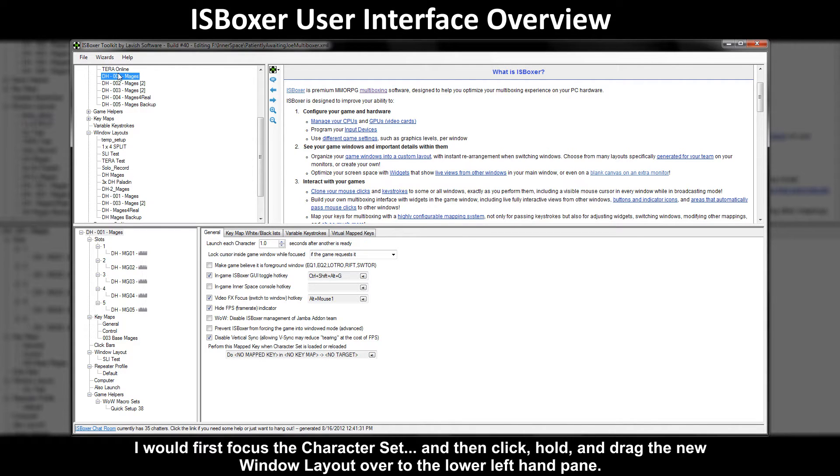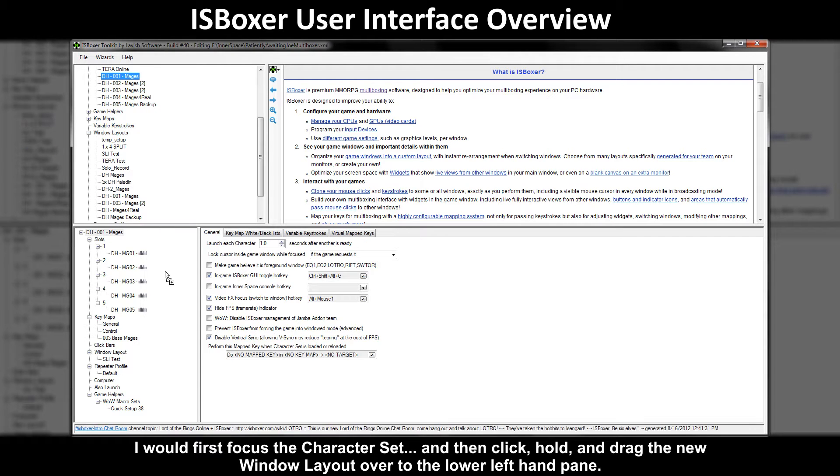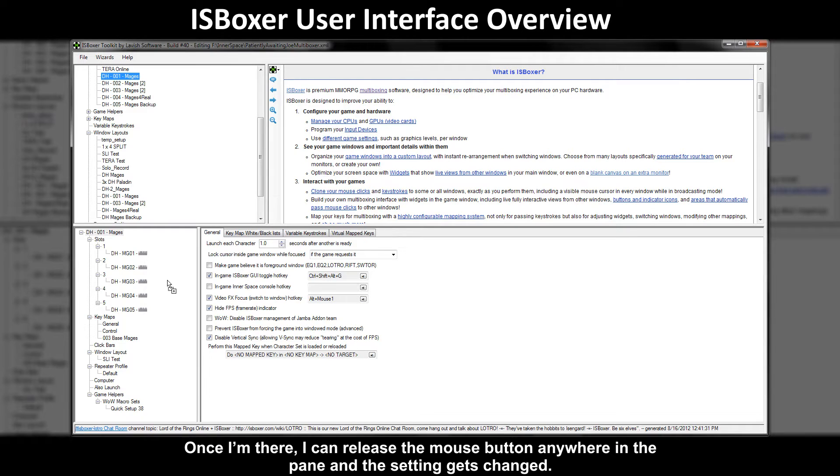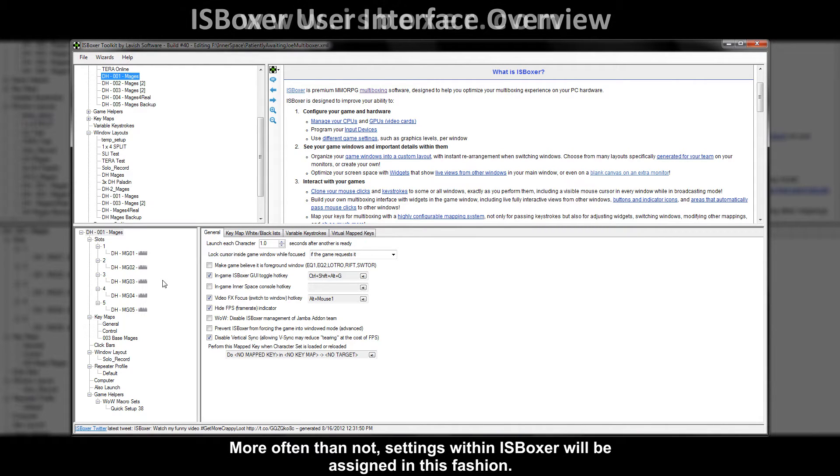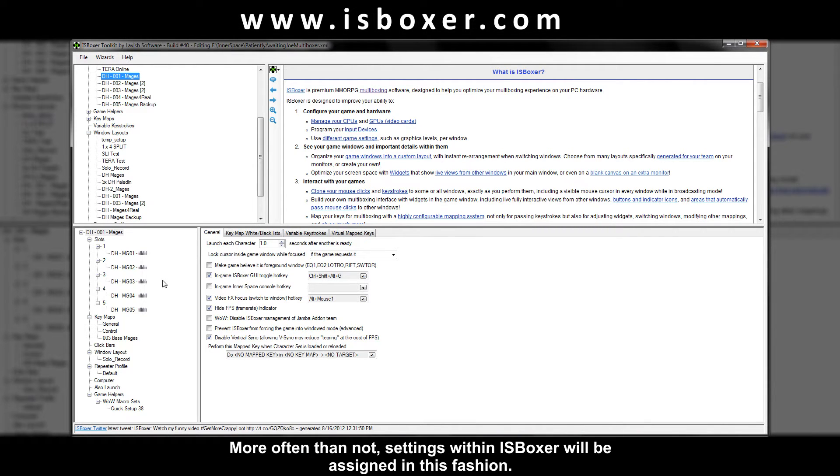I would first focus the character set and then click, hold, and drag the new window layout over to the lower left hand pane. Once I'm there I can release the mouse button anywhere in the pane and the setting gets changed. More often than not settings within ISBoxer will be assigned in this fashion.